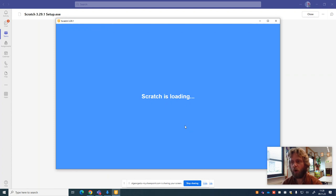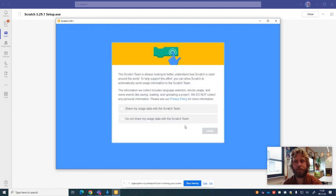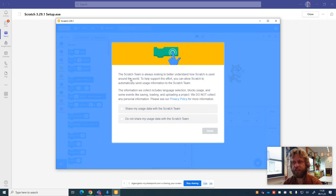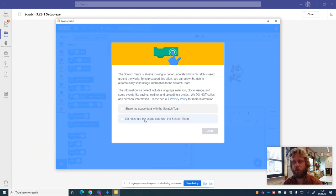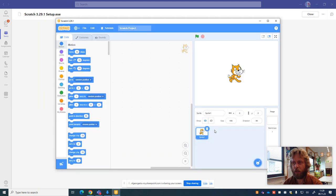We've got one last thing to do before we can start doing some programming on Scratch. There's a message here and the message says the Scratch team is always looking to better understand how Scratch is used. Well that's really good. But we don't want to give them any information we don't have to. So we're going to say do not share my usage data and then we're going to press close.